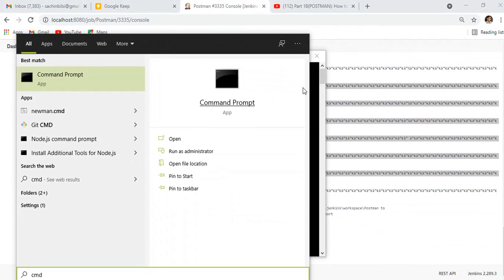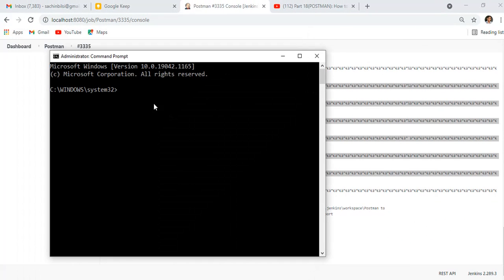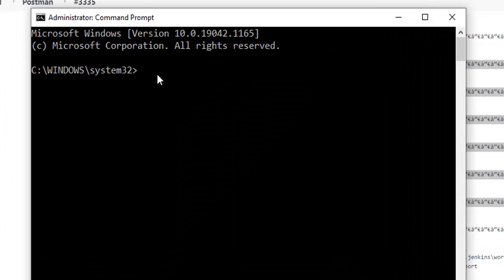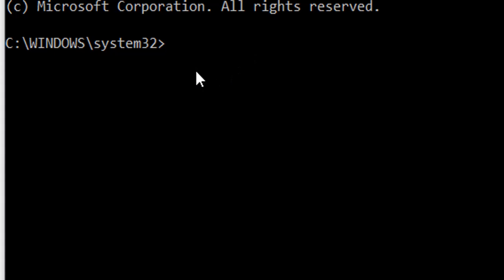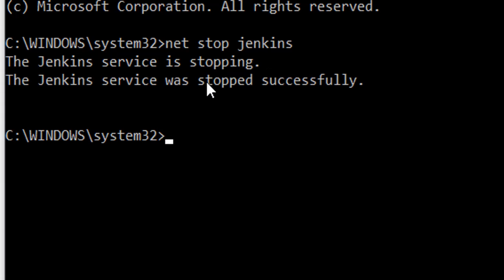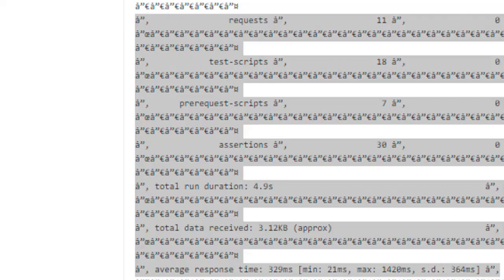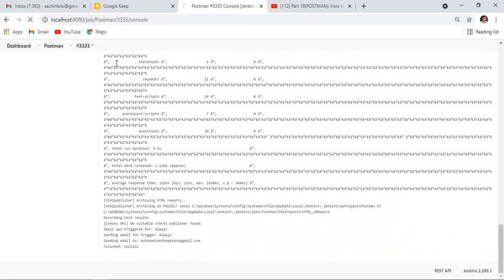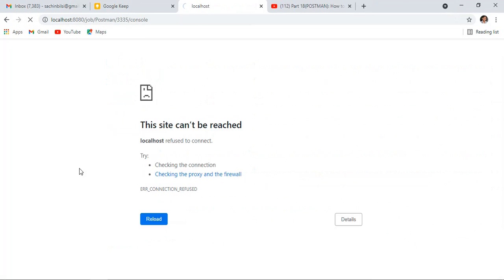It's running as administrator. What I need to run is: let me execute 'net stop Jenkins'. When I hit enter, it will stop the Jenkins service. Jenkins has stopped. You can see here.